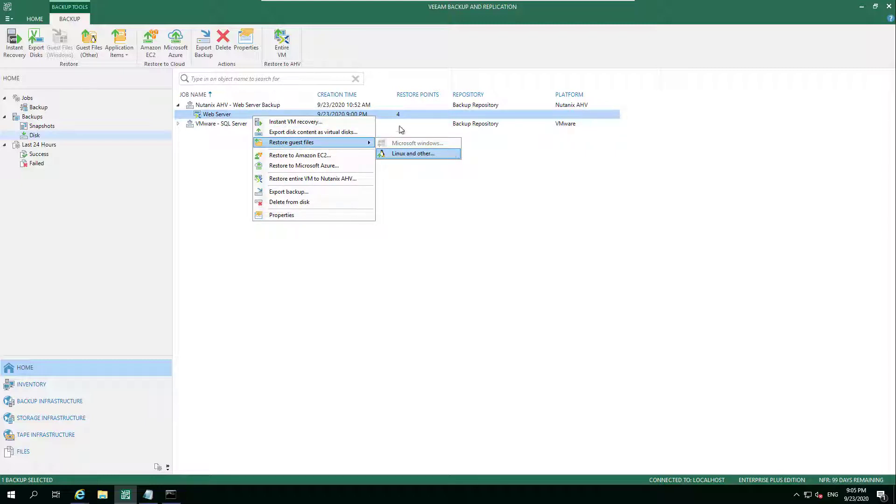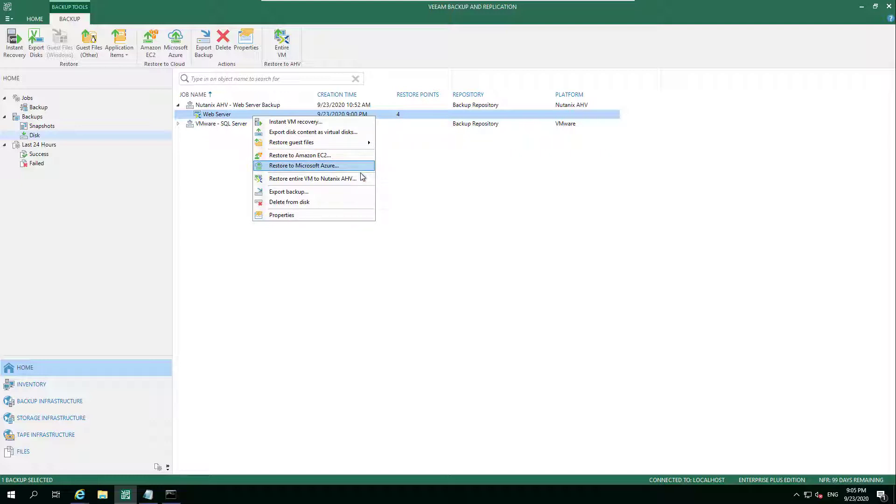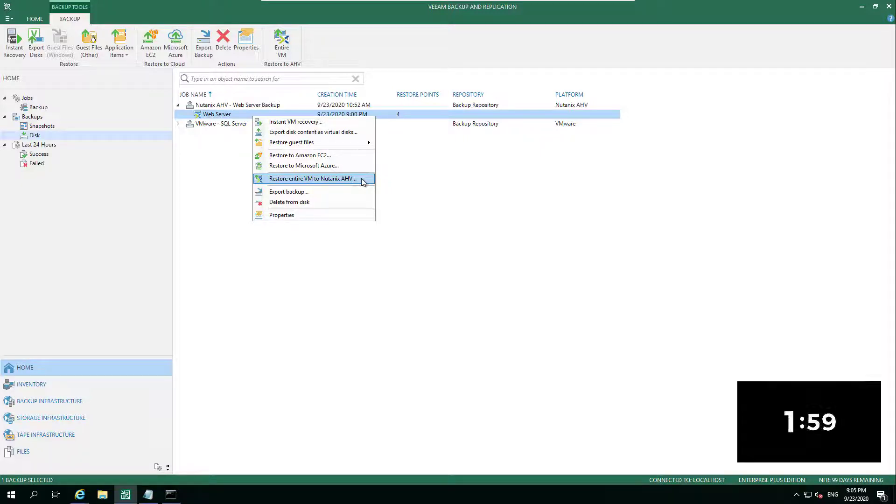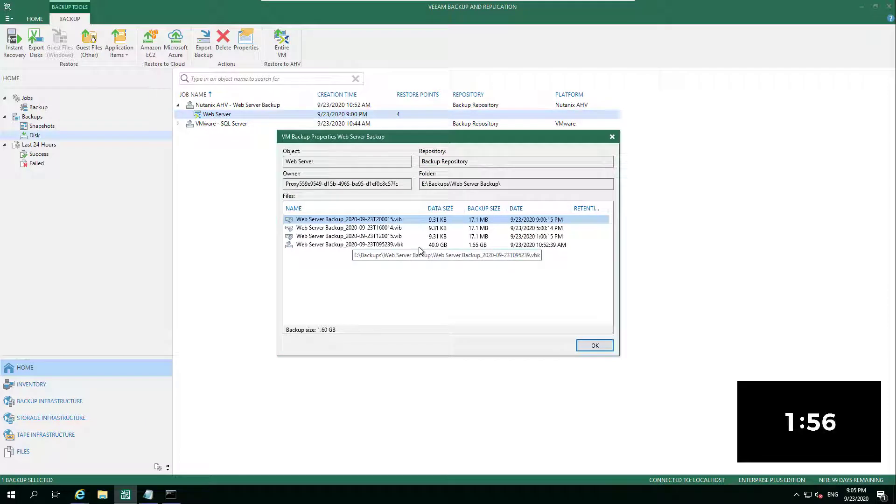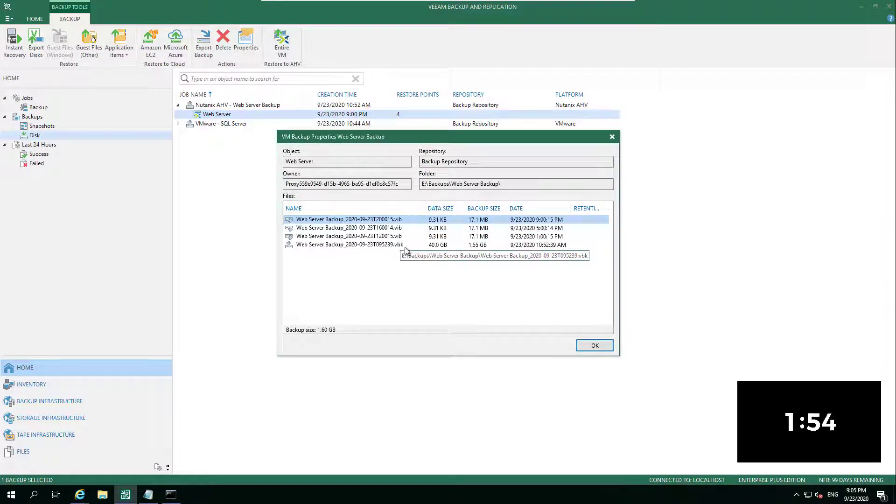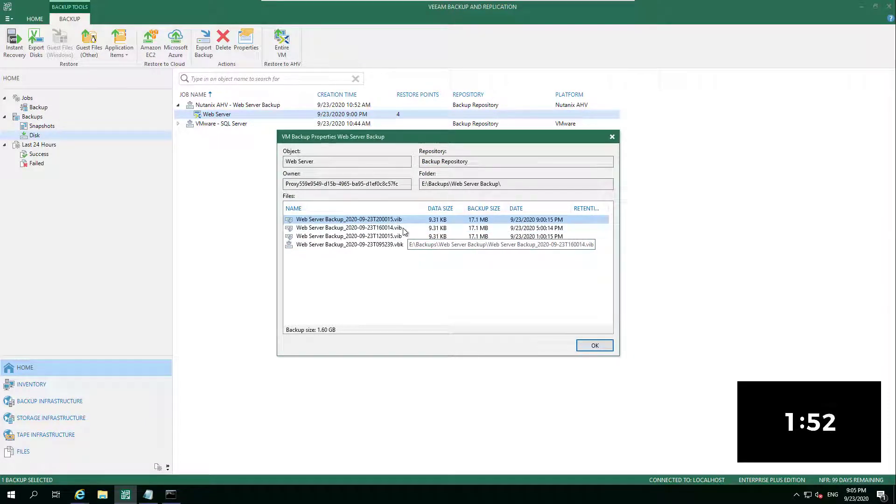What we can also do with those Nutanix HV systems is restore guest files - Windows, Linux, etc. And again, we're going to touch more on that Linux file recovery that I touched on what seems like a few weeks back - the ability to start protecting or recovering those individual files.